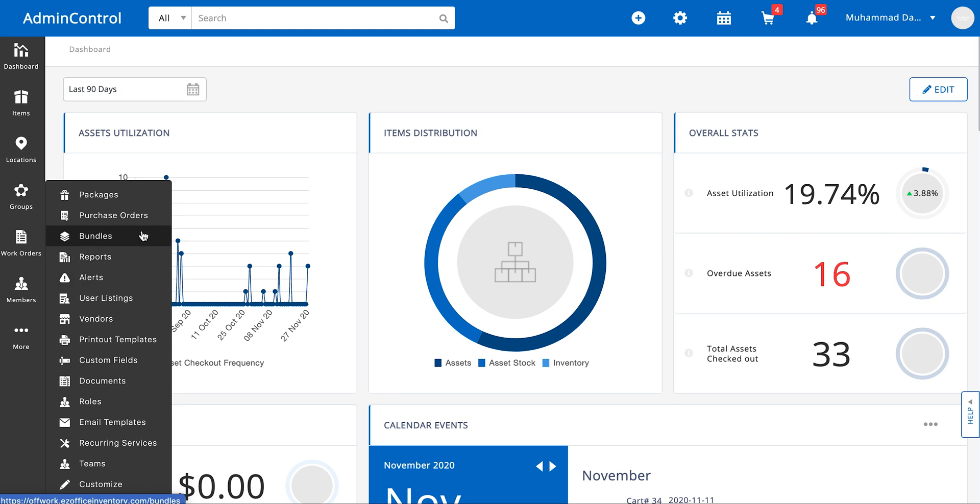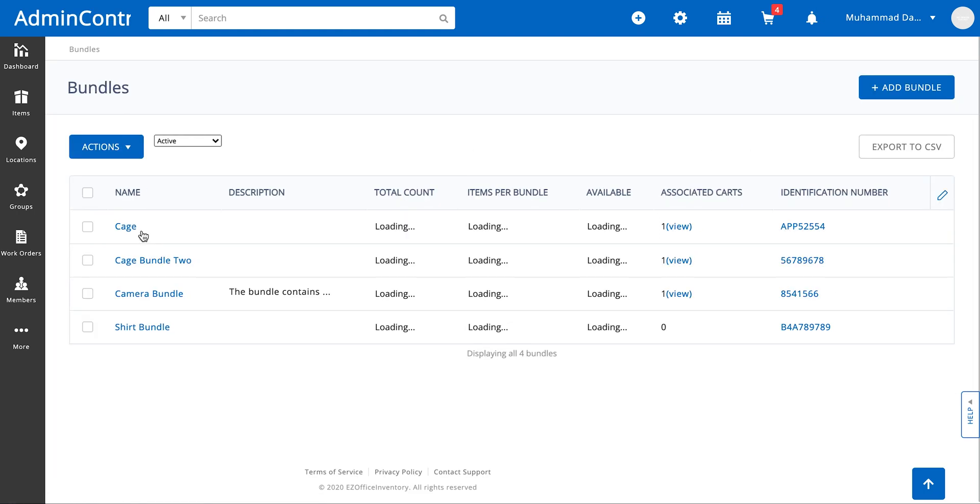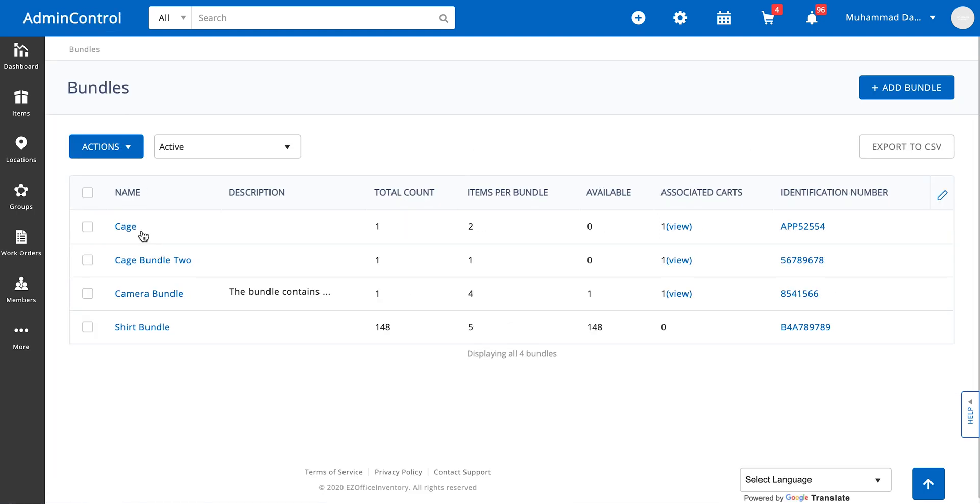To access the module we go to more and then click on the bundles option. Once we click on the option we're taken to the bundles listing page on which you can take a number of actions.